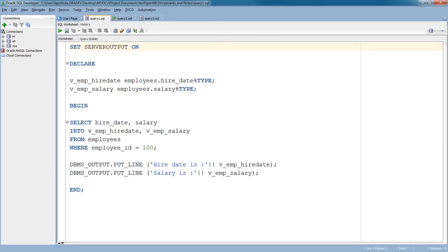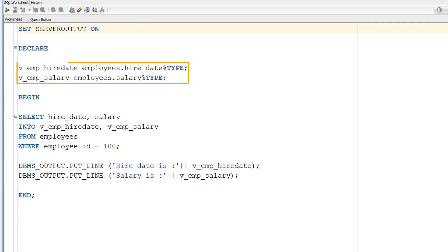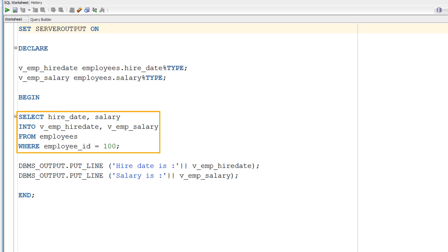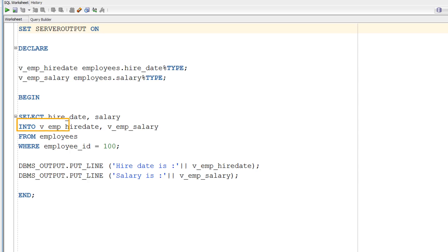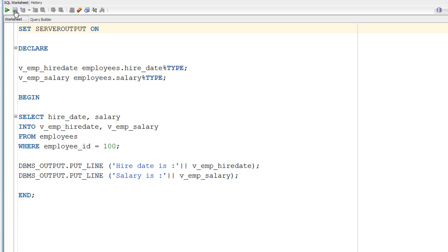Shall we get into SQL Developer and execute a few SELECT queries now? In this example, the V_EMP_HIRE_DATE and V_EMP_SALARY variables are declared in the declarative section of the PL-SQL block. In the executable section, the values of the HIRE_DATE and SALARY columns for the employee with EMPLOYEE_ID 100 are retrieved from the EMPLOYEES table and stored in the V_EMP_HIRE_DATE and V_EMP_SALARY variables respectively. Observe how the INTO clause along with the SELECT statement retrieves the database column values and stores them in the PL-SQL variables. Let us run the script now and see the results.